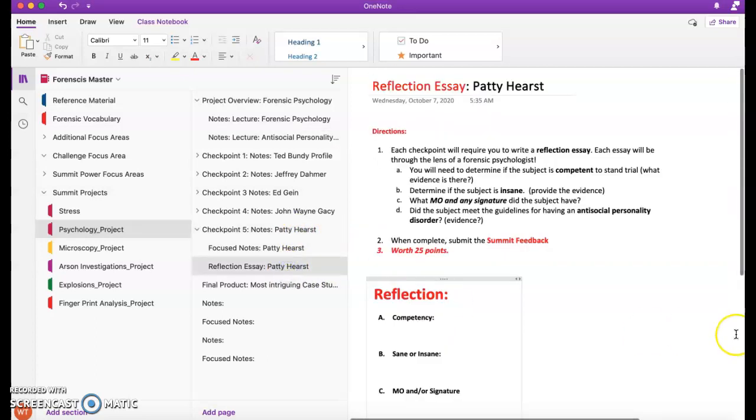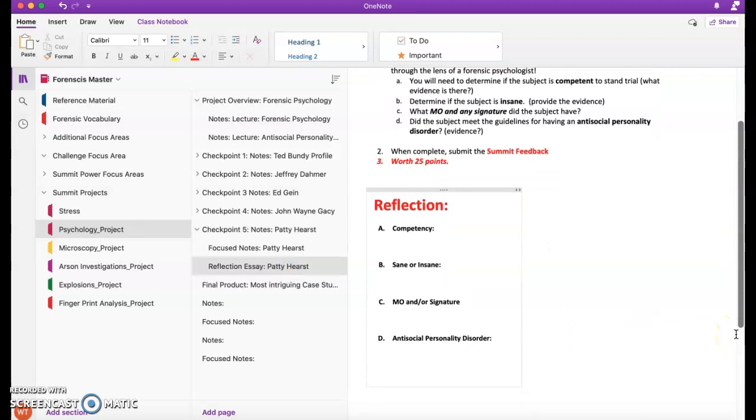Finally, you'll do your reflection, very similar to the last, in terms of trying to provide evidence for her and your rationale to say she was either competent or incompetent, sane or insane.